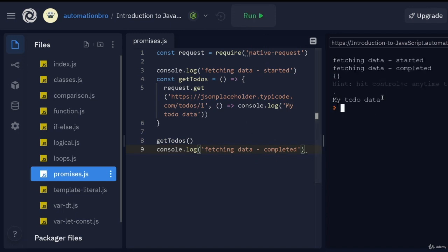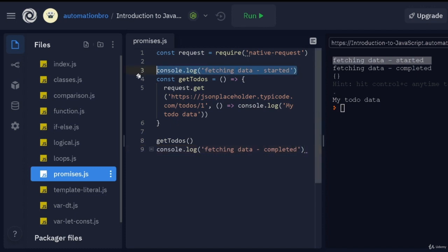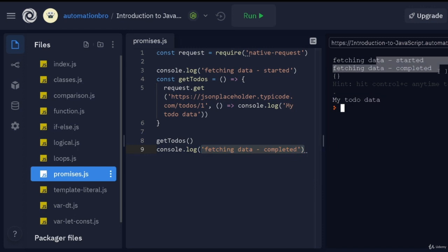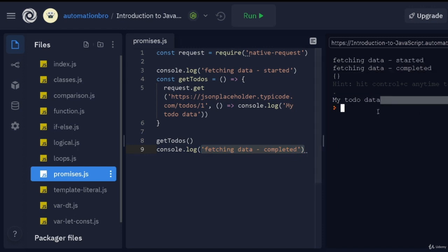Let's see what happens when I run this. You'll notice what happened — it printed 'fetching data started', which makes sense. But instead of printing out our to-do data from the function, it gave us 'fetching data completed' first, and then later gave us 'my to-do data'. So what's happening here? This is what I meant by asynchronous programming — your code continuously runs and doesn't stop.